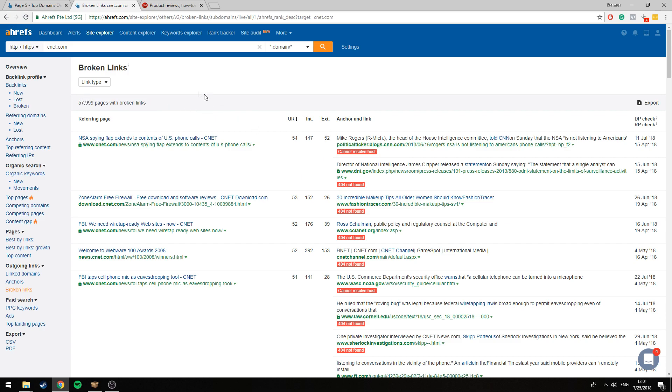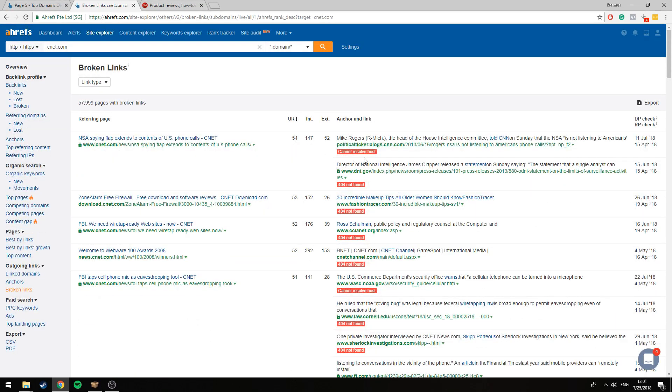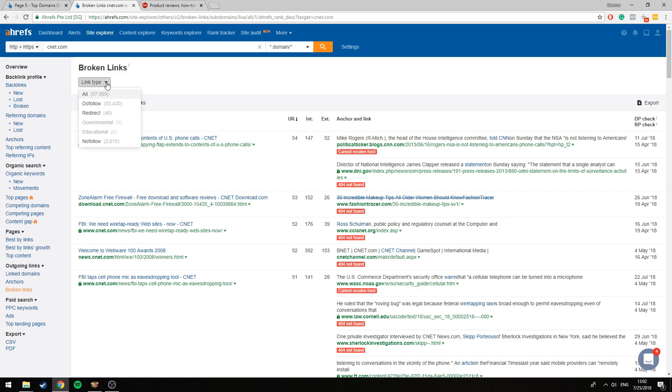This is where things get interesting. We can see we have 58,000 pages with broken links, and that's a lot. That's the ideal site for us, a website that has lots of broken links that we can scrape through using Scrapebox. We're going to export this data to use with Scrapebox.